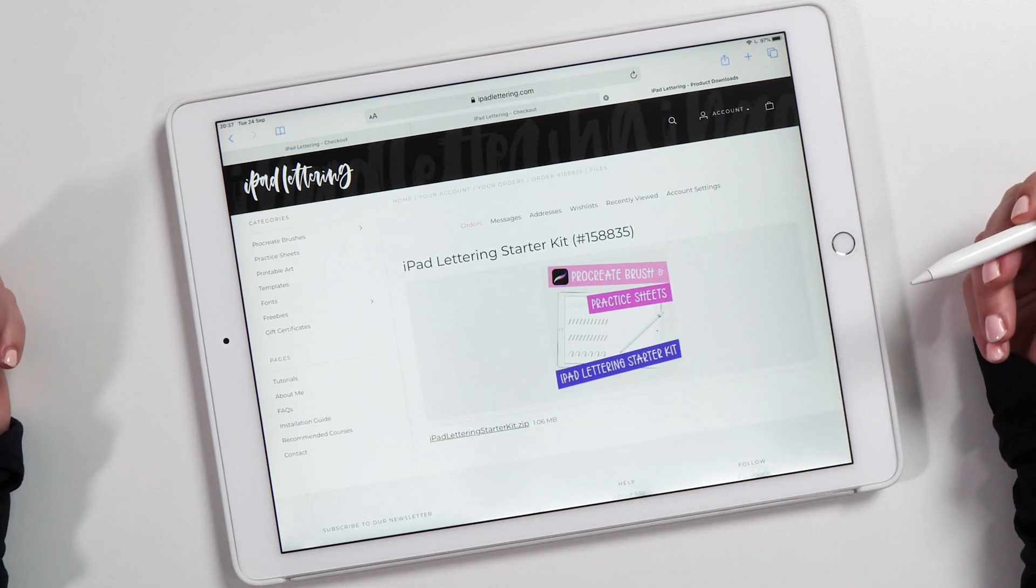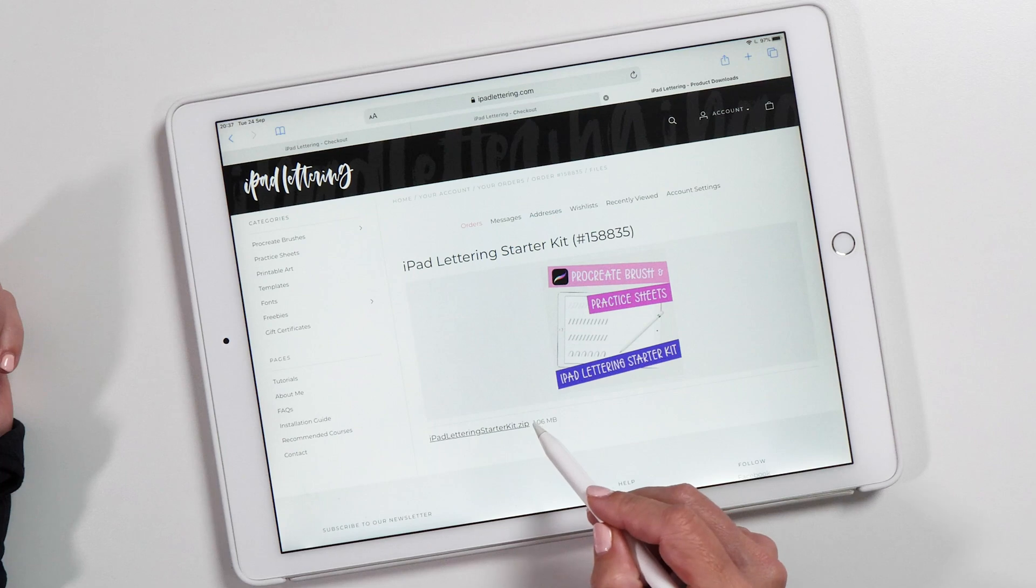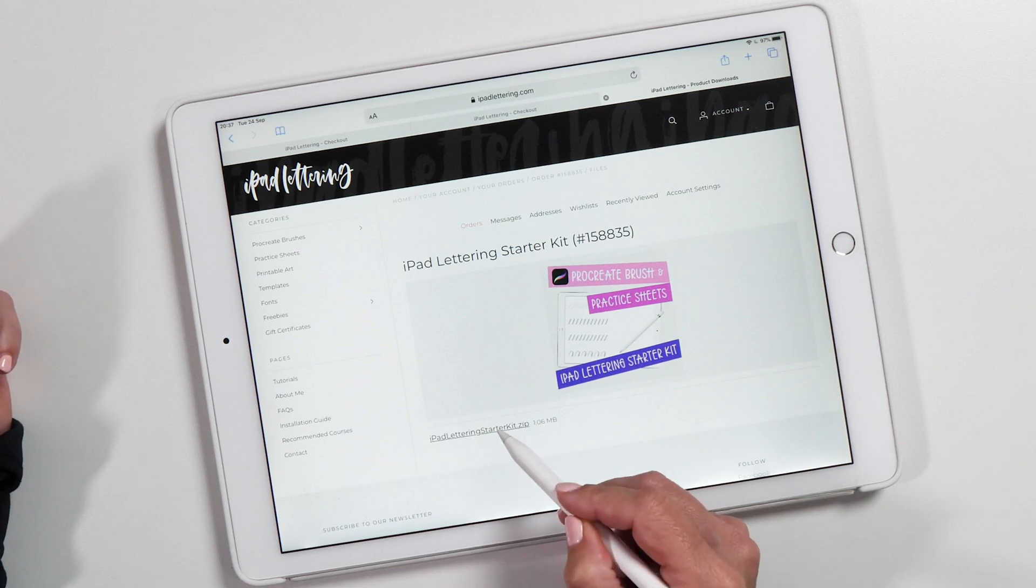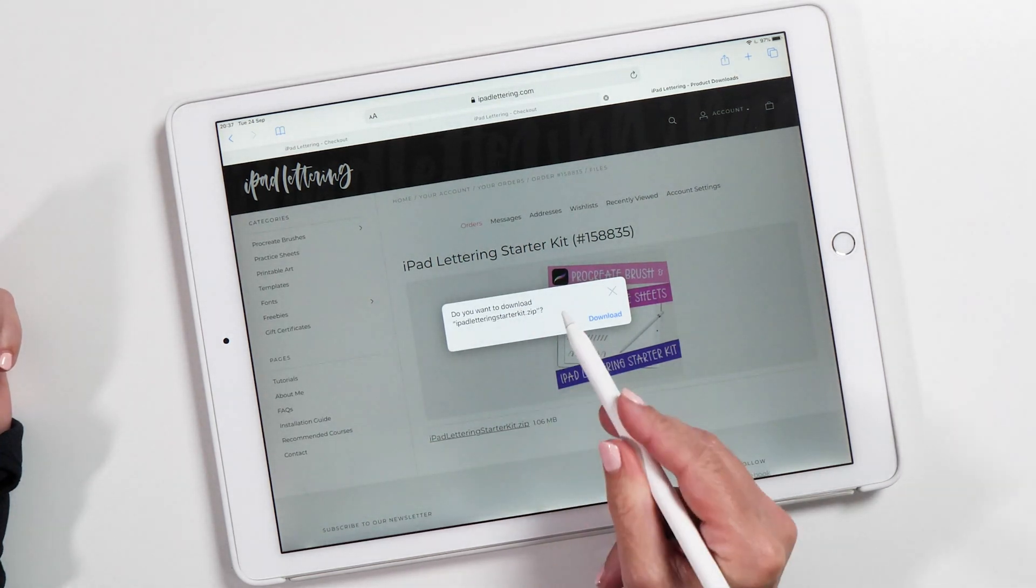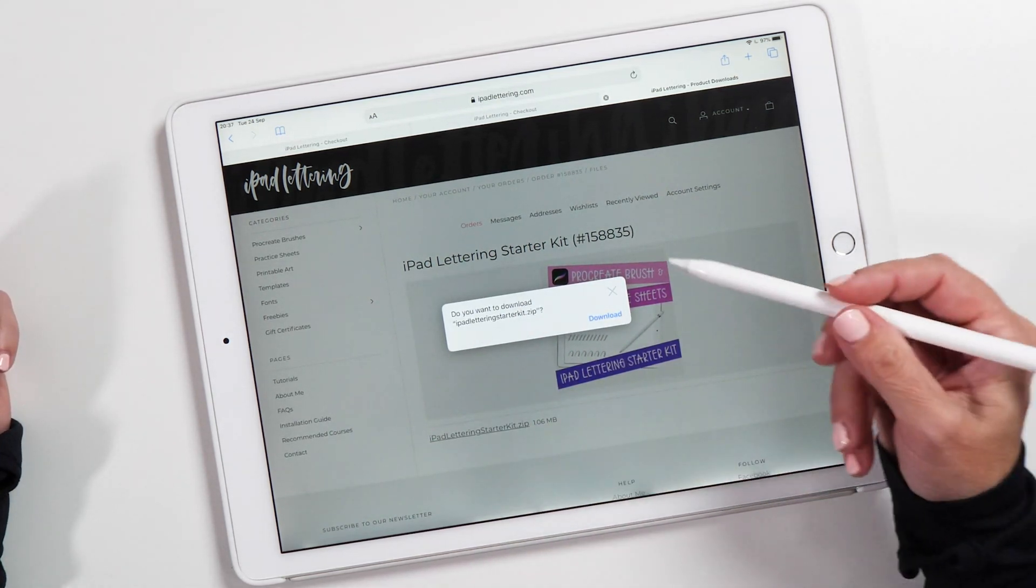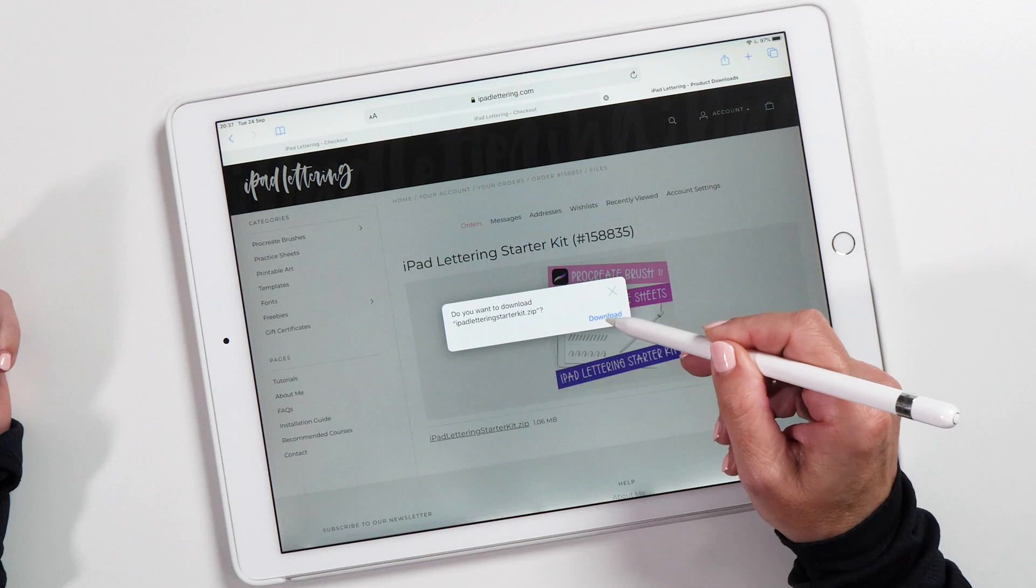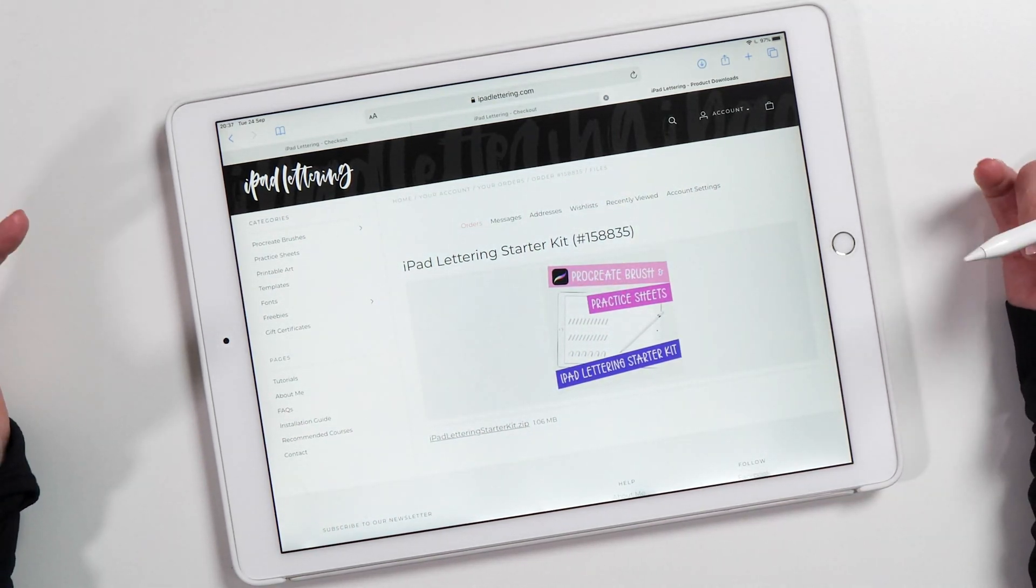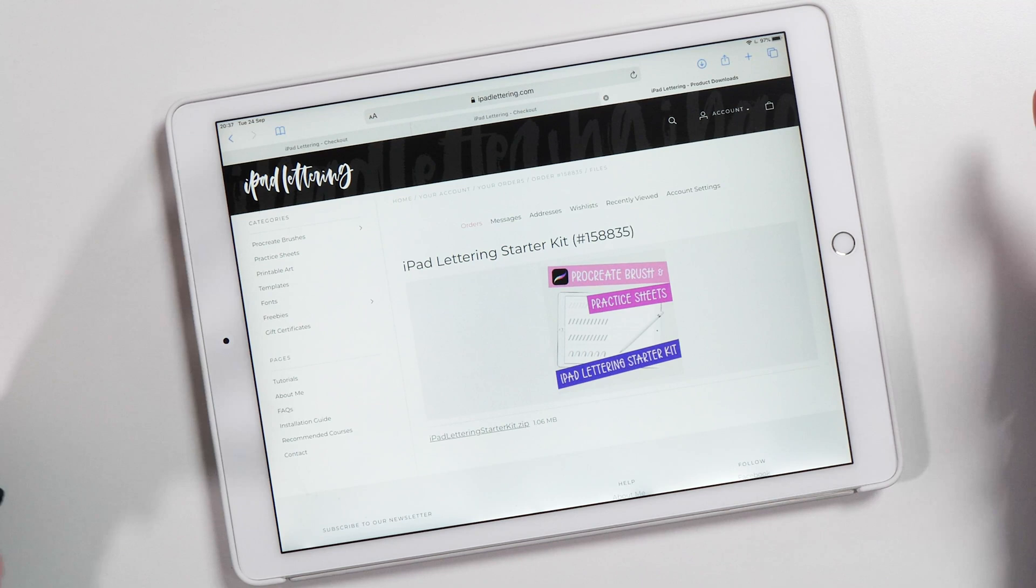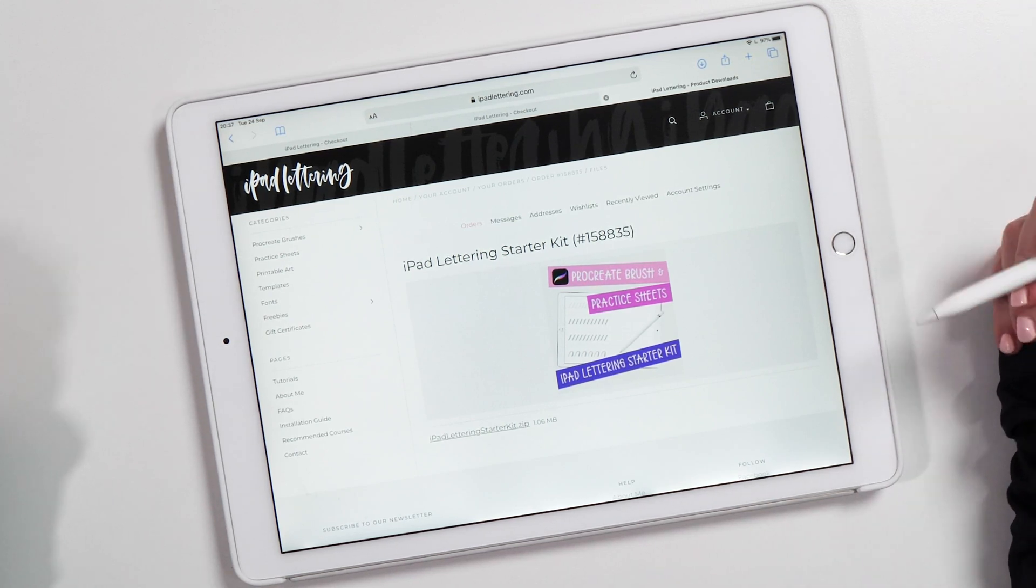Now what we're going to do is tap on the iPad Lettering Starter Kit zip file. It will ask me, 'Do you want to download this?' and I say yes, download. Now you probably think, 'What's happened?' So this is a little bit confusing...